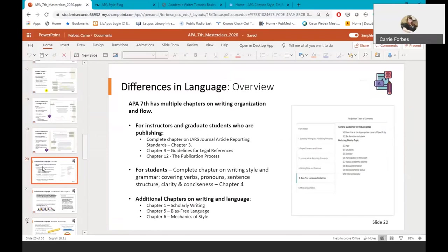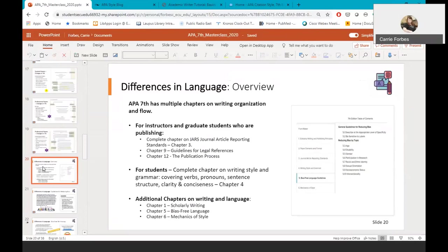Chapters that may be beneficial specifically for instructors and graduate students who want to publish are the Full Chapter on Journal Article Reporting Standards, or J.A.R.S., which is Chapter 3, Chapter 9, Guidelines for Legal References, and Chapter 12, an overview of the publication process. Chapters that may be highly beneficial for undergraduate students are Chapter 4, which covers writing style and grammar, including verbs, pronouns, sentence structure, clarity and conciseness in writing. Chapter 1, which is a good primer on scholarly writing and types of research. Chapter 6, which covers the mechanics of style. And Chapter 5, which is a fantastic chapter on learning how to write in a professional way that decreases bias towards subjects in research.